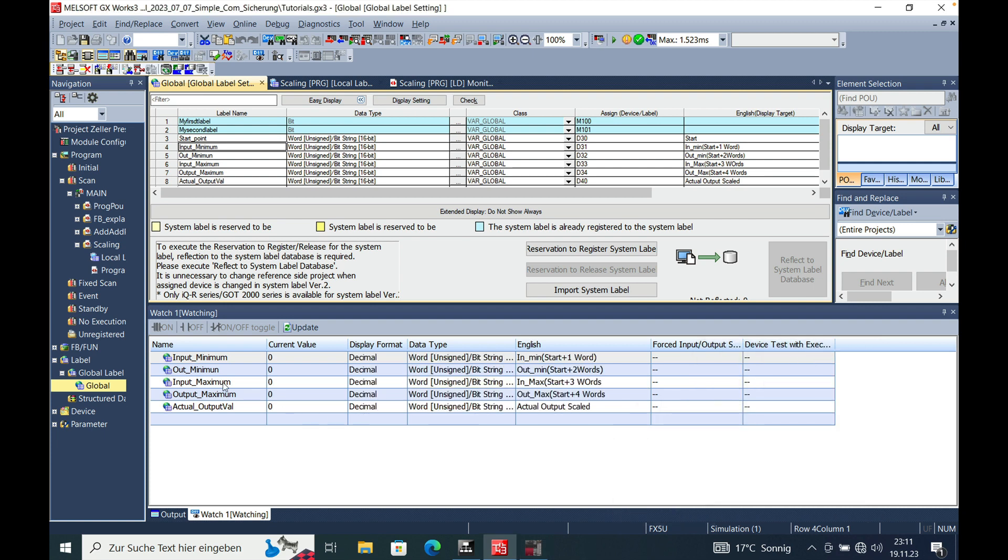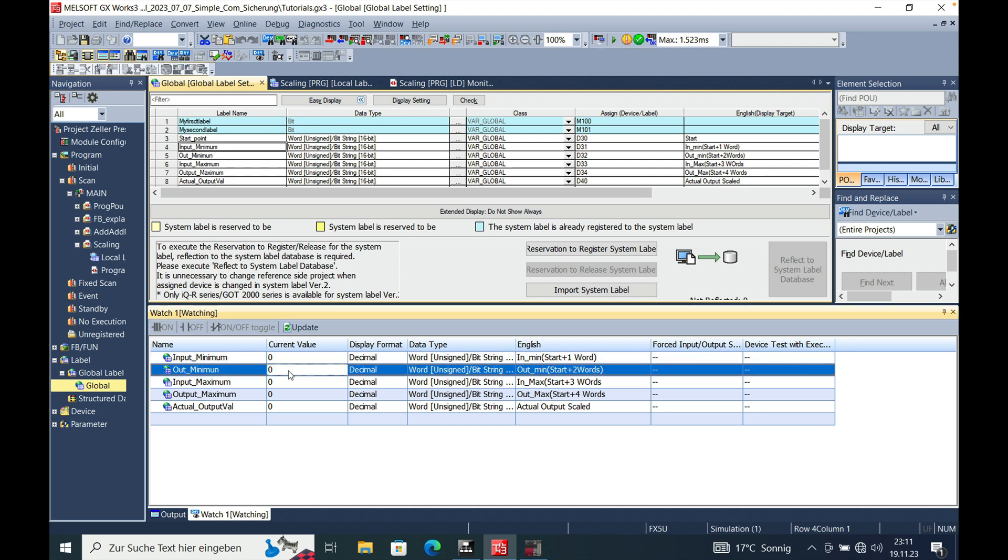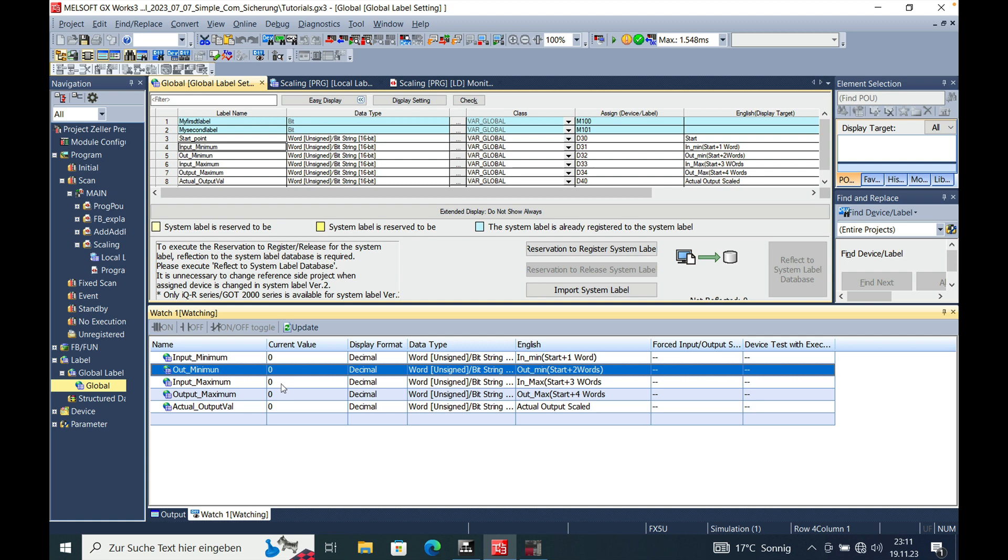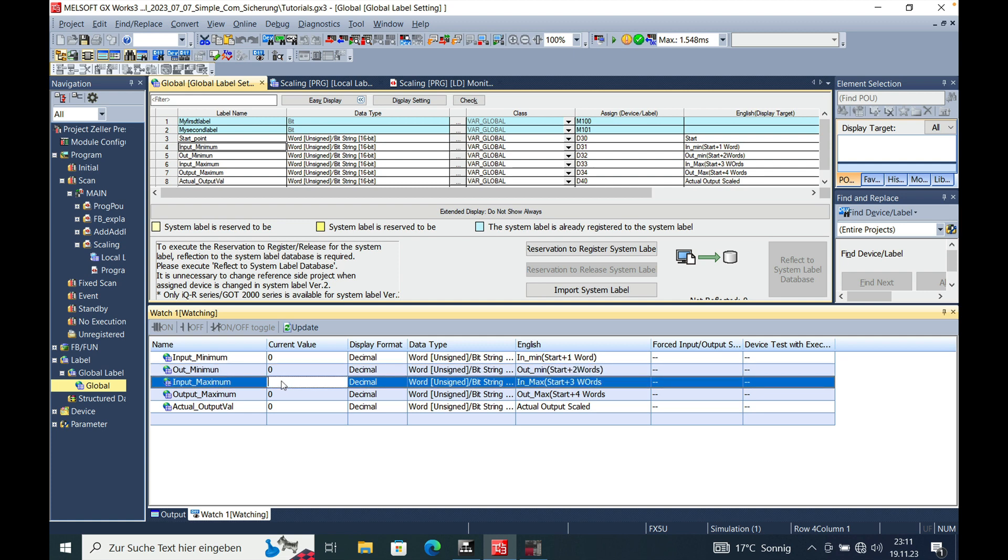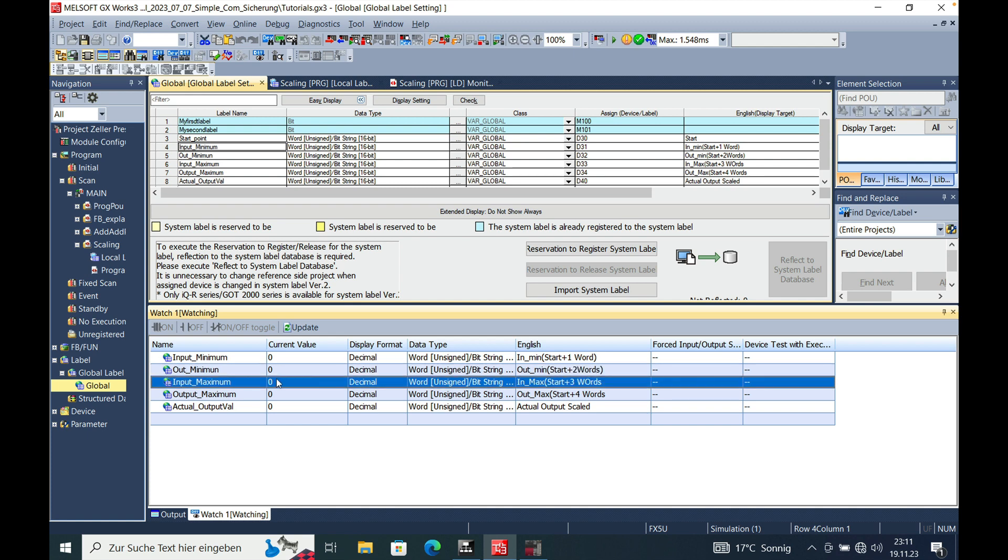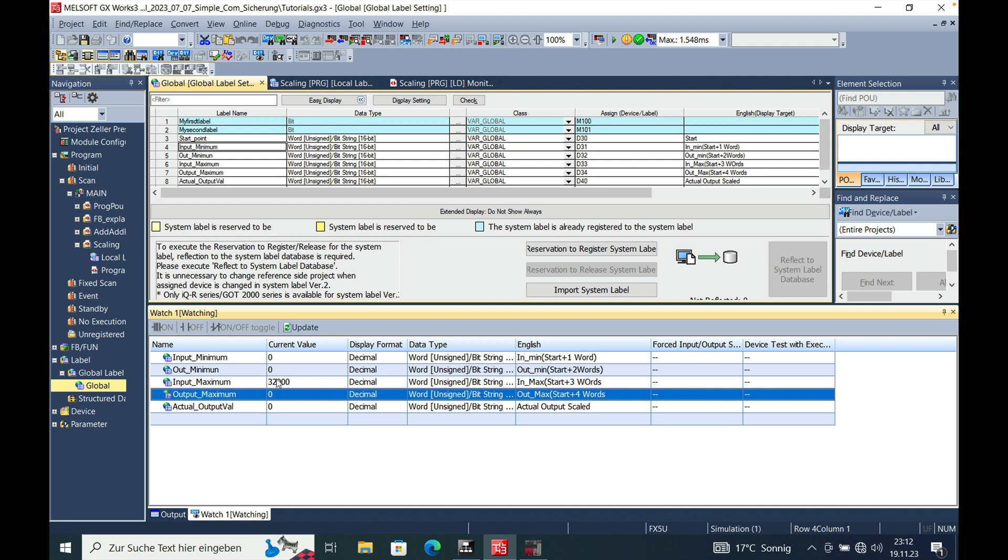So now assuming that we have the FX5AD analog input module, we will have an input minimum which is actually zero. And we will have an input maximum which is 32,000 units. And we have an output. Let's say we have a linear encoder with just 600 mm from zero to 600 mm. So we have an output minimum of zero and we have an output maximum of 600 mm.